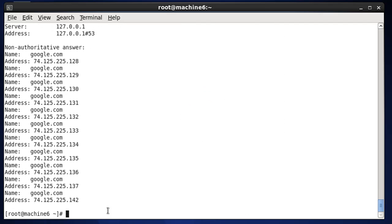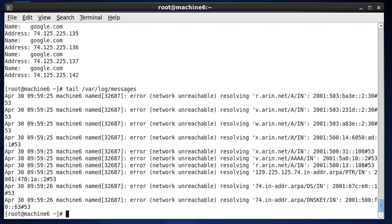If you continue to have problems getting this to work, I recommend you issue a 'tail' command on your /var/log/messages file to see what kind of messages you're getting from the DNS server as it tries to resolve different addresses.